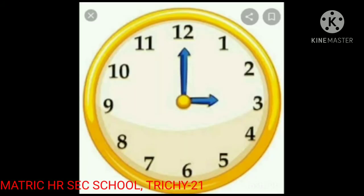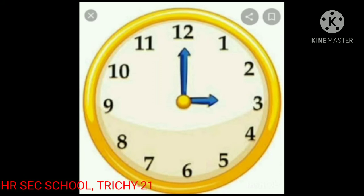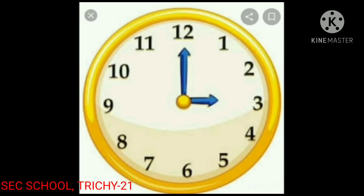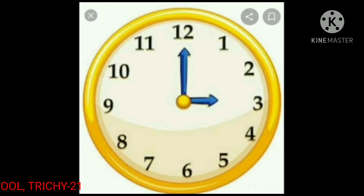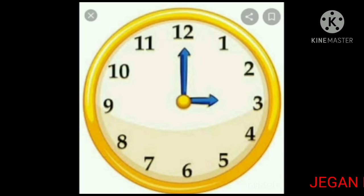Now let's see how to read the time on a clock. A clock helps us to find the correct time. The flat surface is called the face. The numbers 1 to 12 appear on a clock, and it has two hands. One hand is short and the other is long.